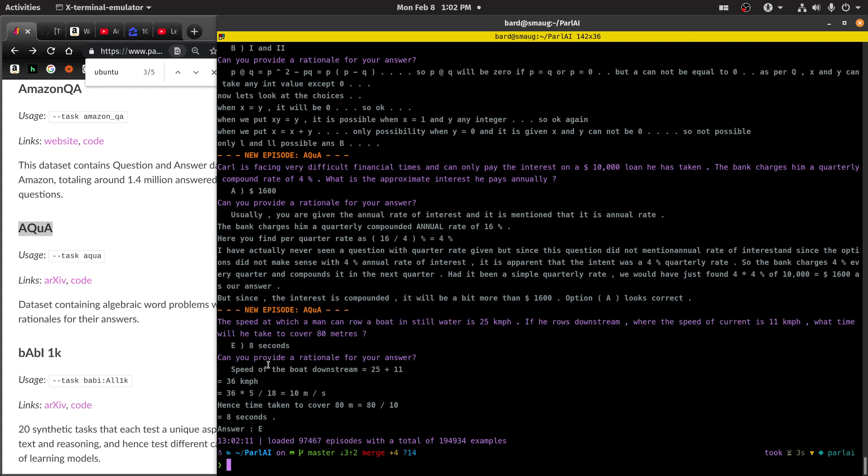Can you provide a rationale? The speed of the boat downstream is 25 plus 11 equals 35 kilometers per hour. 36 times 5 divided by 18 equals 10 milliseconds. Hence the time it takes to cover 80 meters is 8 seconds.